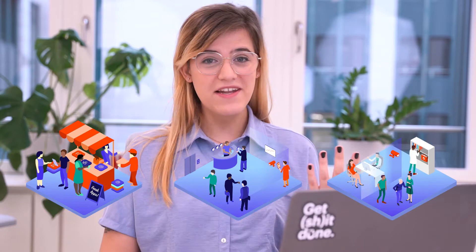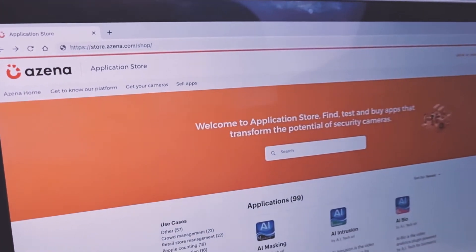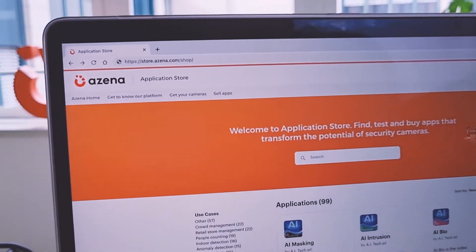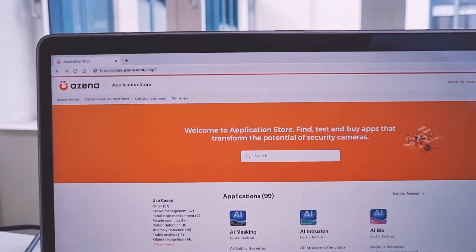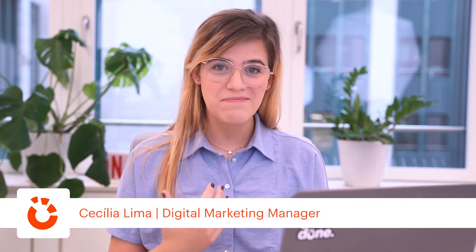It doesn't matter if you own a small shop, organize international trade fairs, or you're the manager for a big hospital. There is a security camera app tailored directly to you in the Azina application store. I'm Cecilia and today I will show you exactly how artificial intelligence apps and security cameras will make your life easier and drive safety and efficiency for your whole organization, regardless of what line of business you're in.